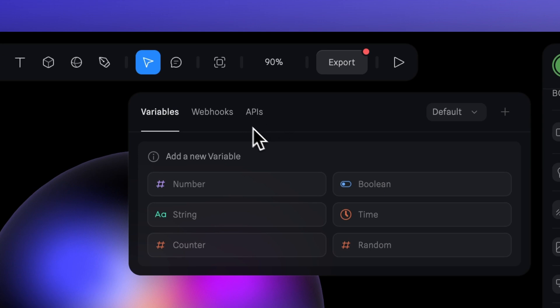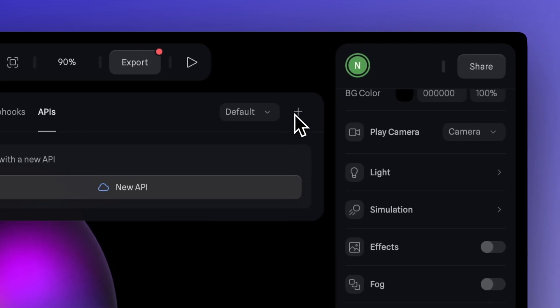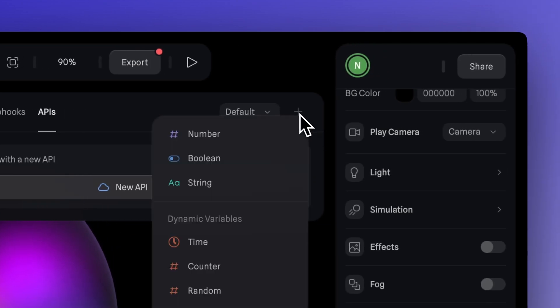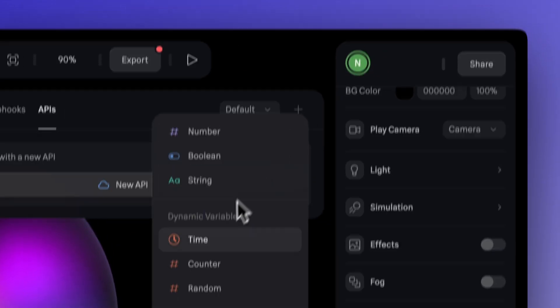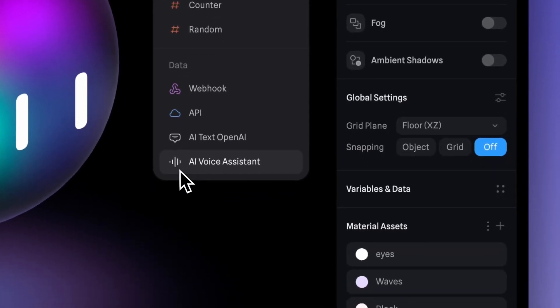Click on APIs. Then go to the plus icon and click on it again. Scroll down and select the new option, which will be AI voice assistant.